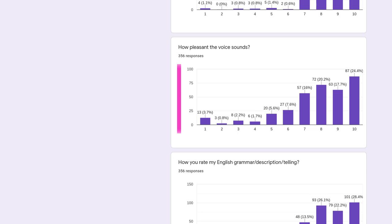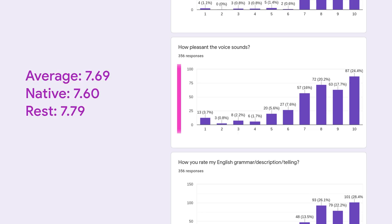On how pleasant the voice sounds, we have 7.69 average, 7.60 for native, and 7.79 for the rest. It might make an impression, but synthesizing voices score just 1 unit below natural speech. In the near future human speech will come second, like when you lost at chess.